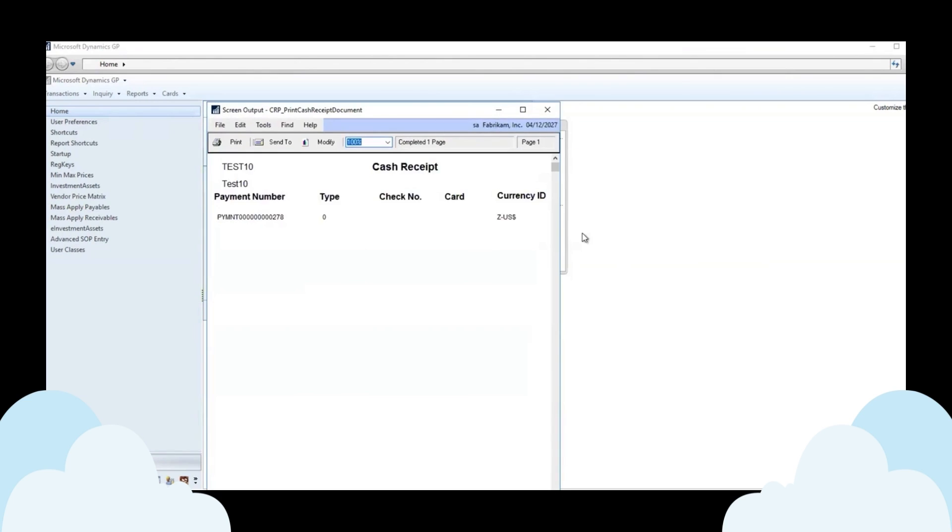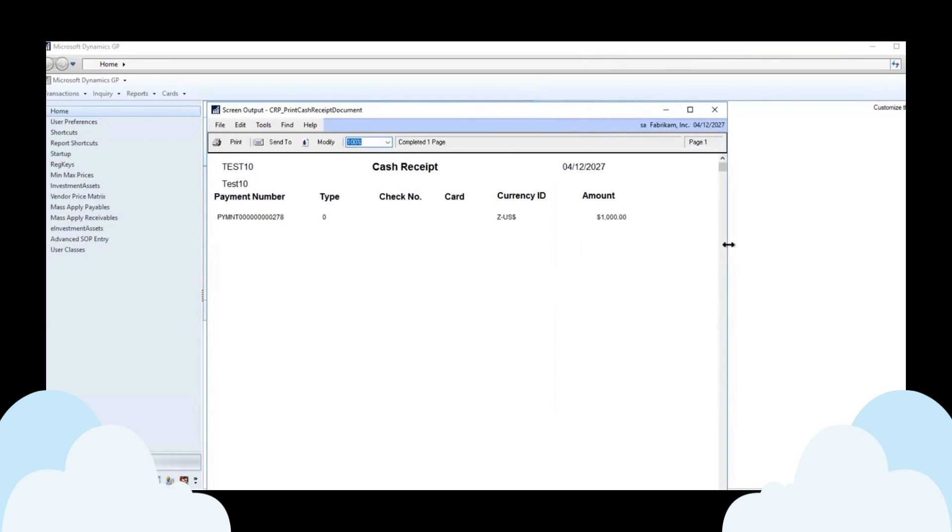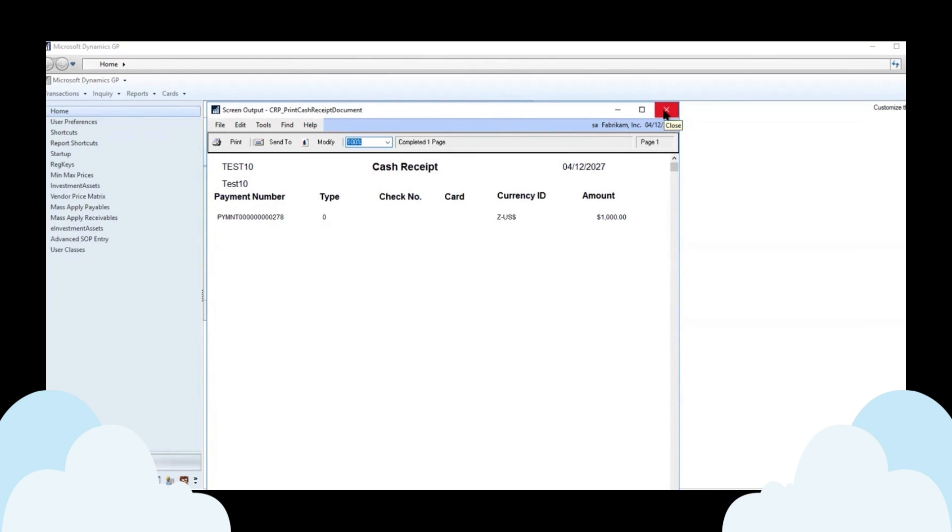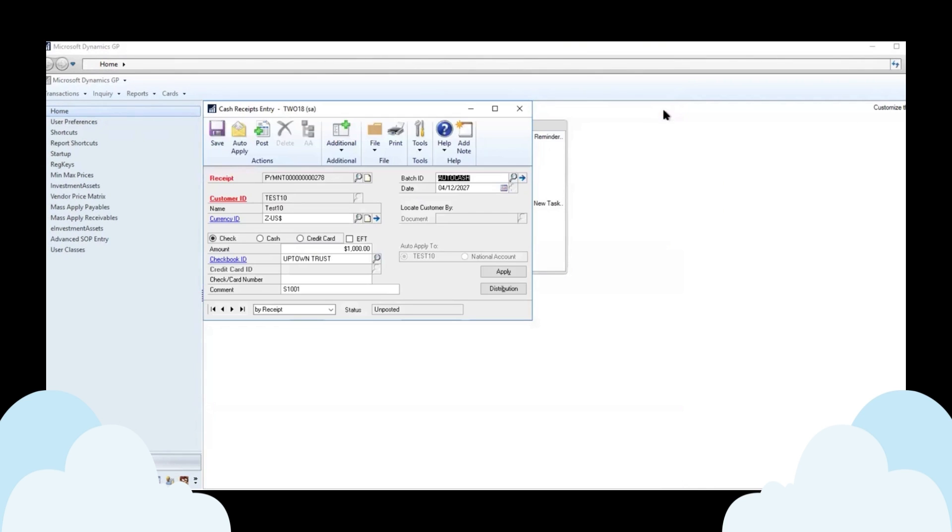If we go ahead and print it, this is a DEX report that you can modify. It's graphical so you can add logos and add any of the information from the cash receipt onto this that you can then hand to your customer when they pay you, or you could send it to PDF and email it to them. So this is one place where you can print.